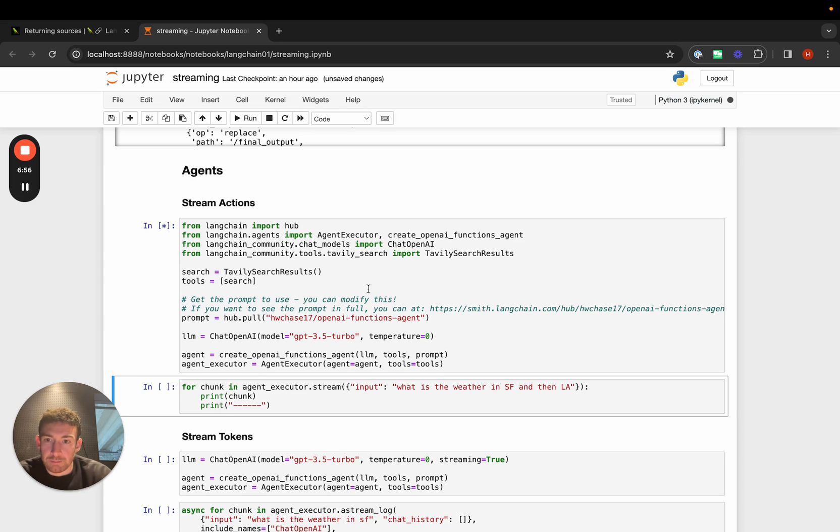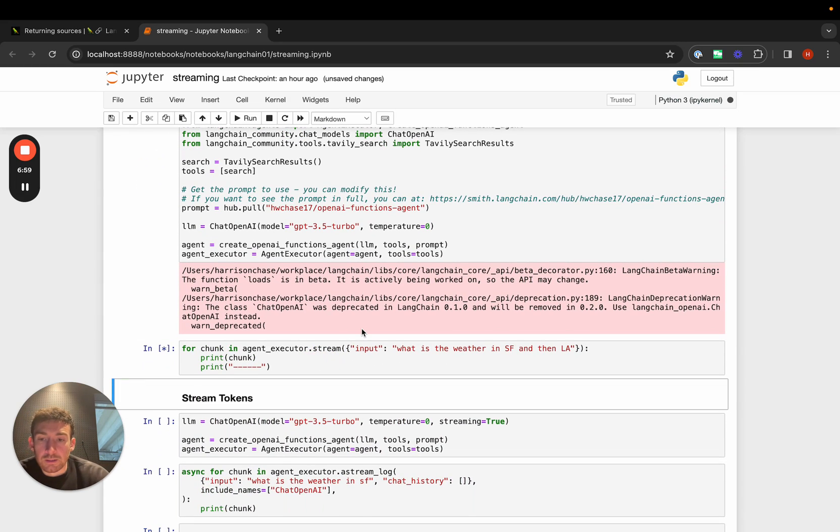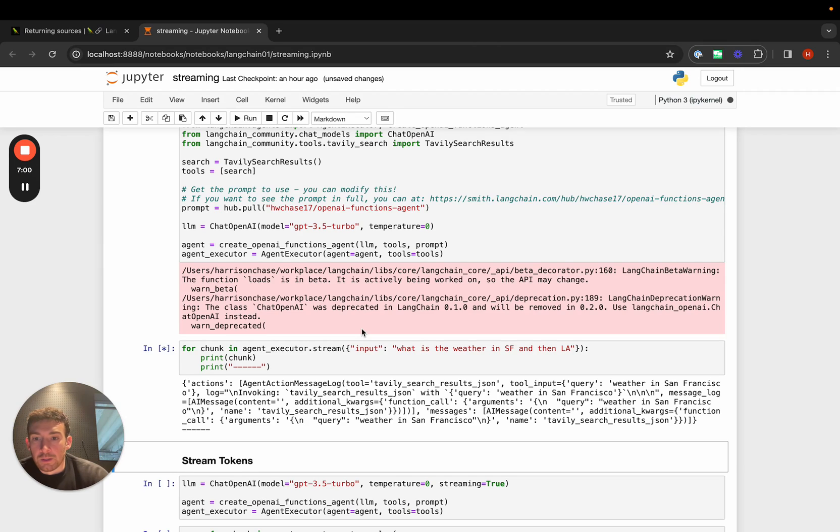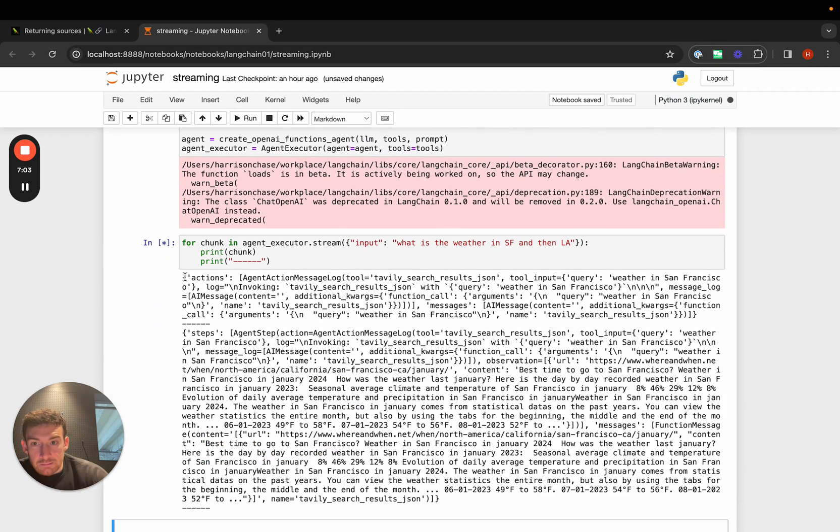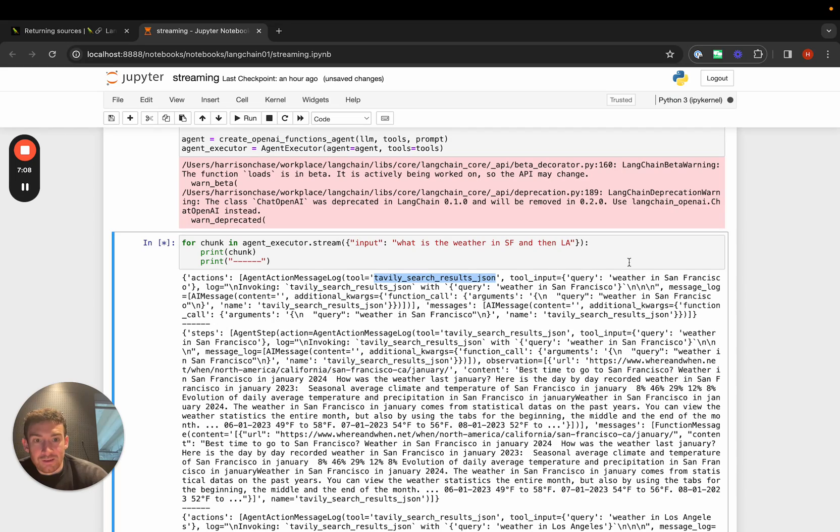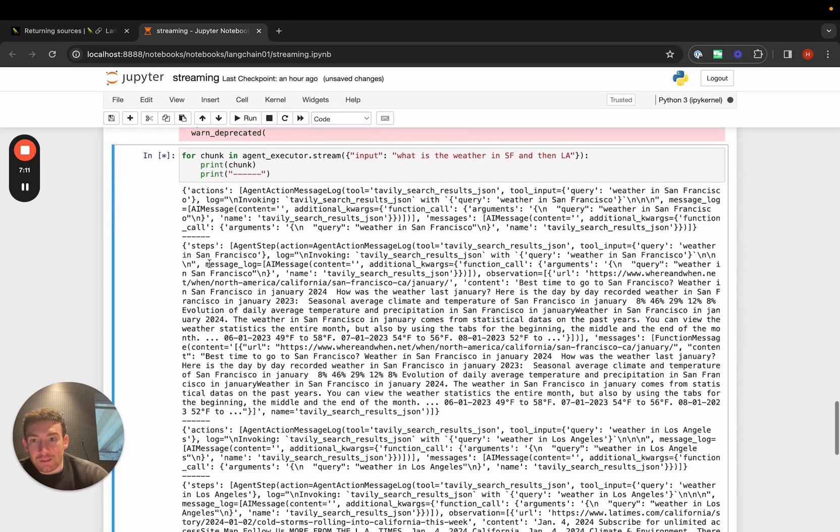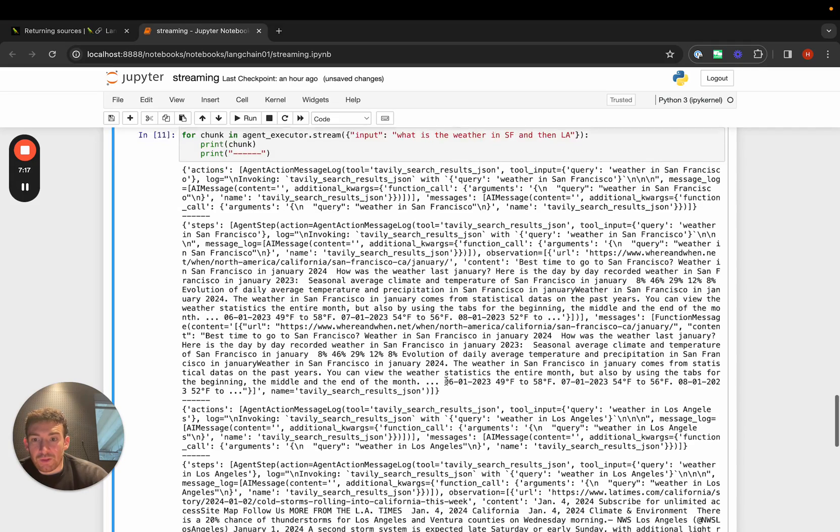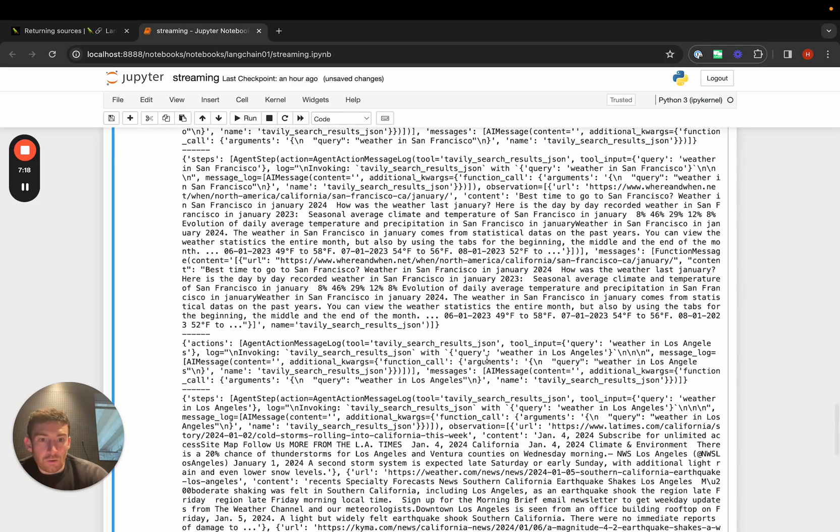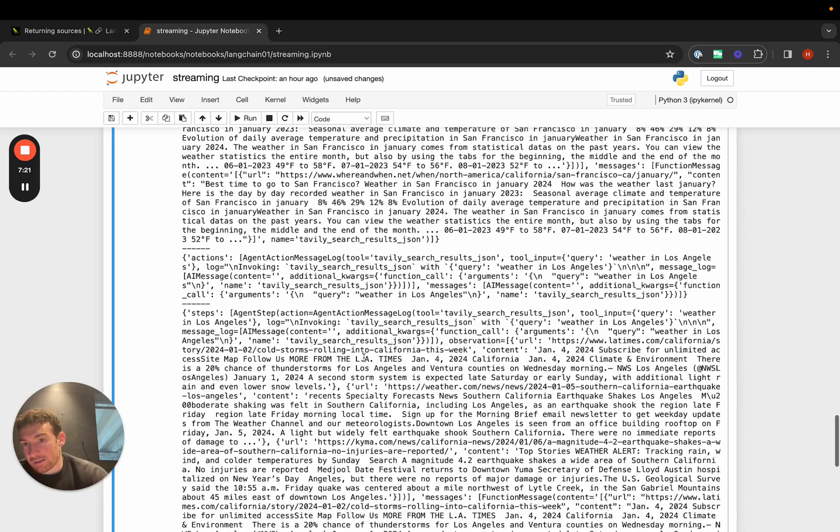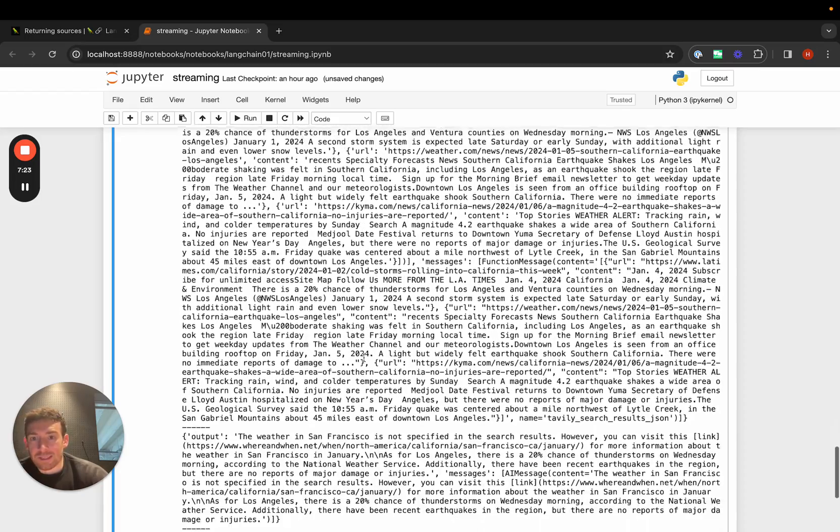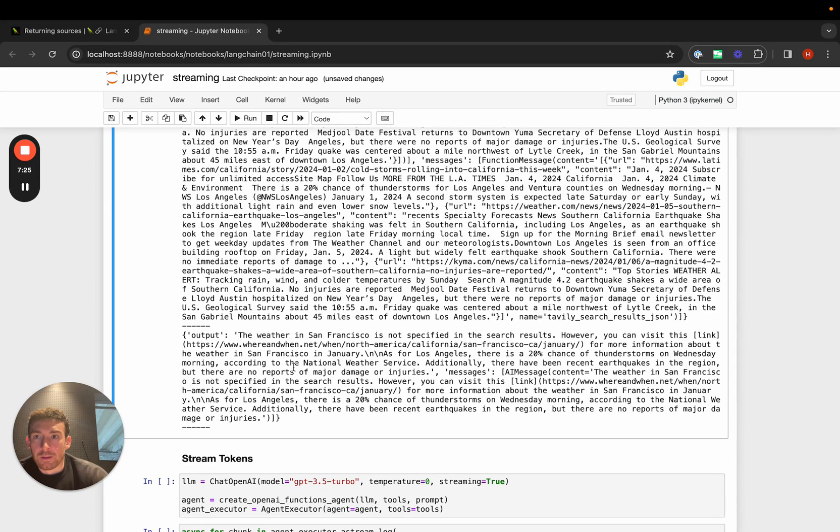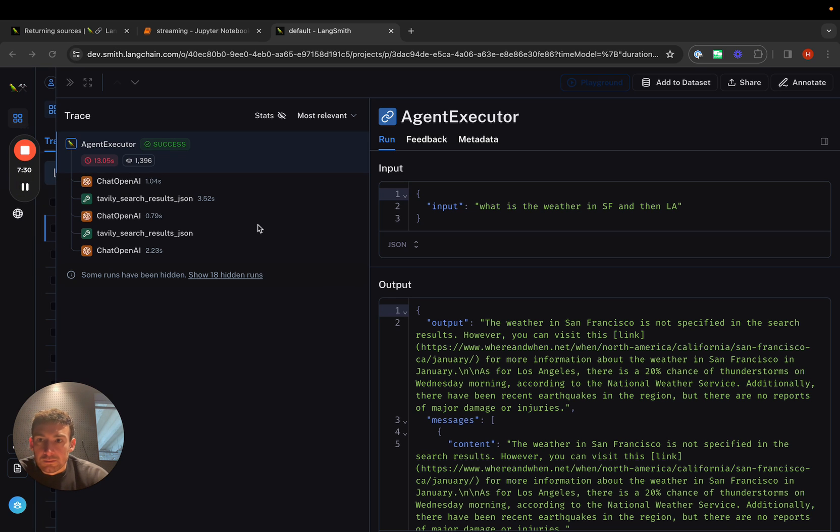Let's take a look at what that looks like. We can create a simple agent here. And then if we stream it, you can see that we get back first this action, which is saying call Tavily search results JSON. What's the weather in San Francisco? We then get back this result from the agent that has this step. This is the result from Tavily. We then call what's the weather in Los Angeles. We then get back the result of what's the weather in Los Angeles. And then we get back the final output. By the way, if we wanted to see what this looks like in LangSmith, we easily could.